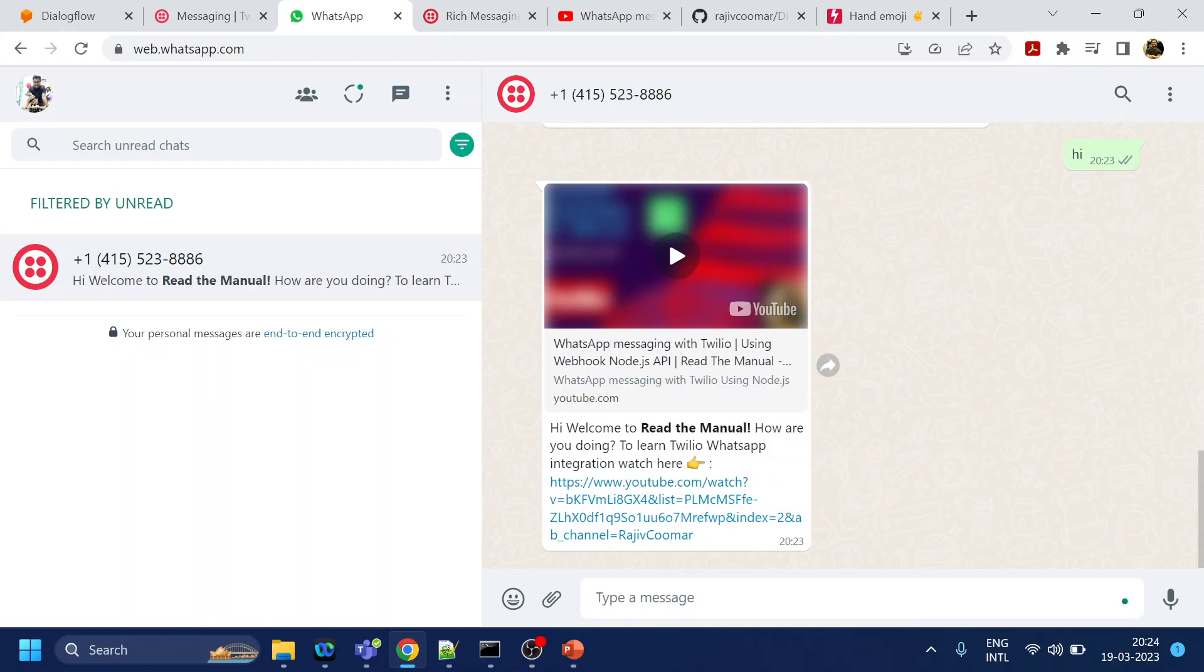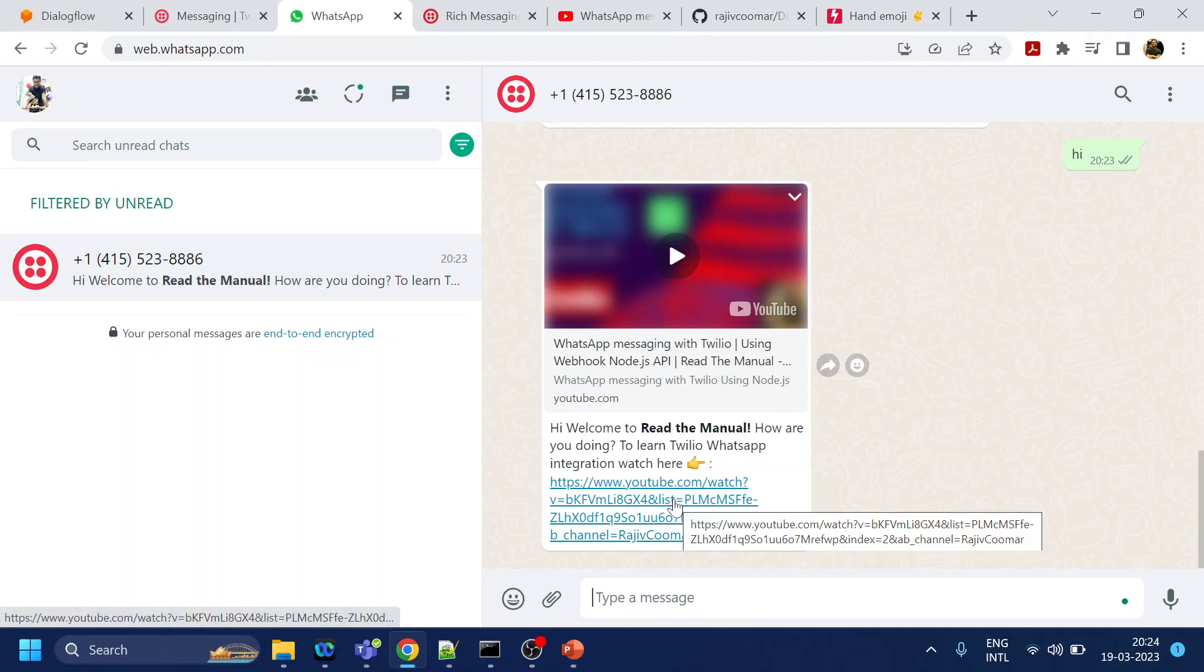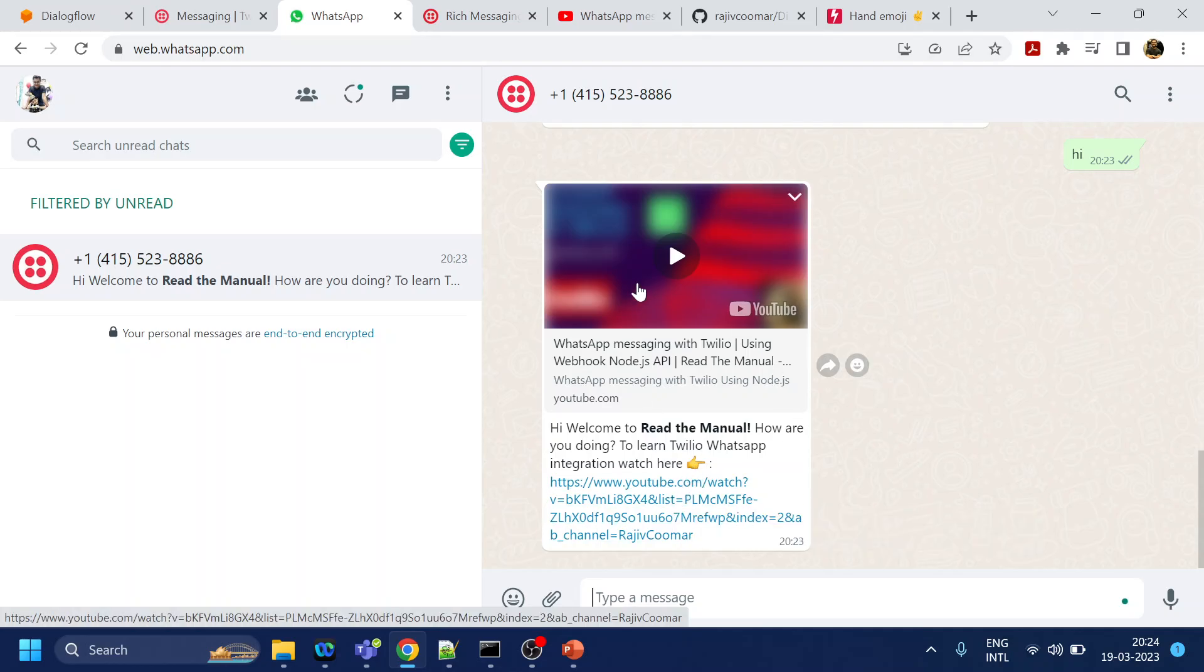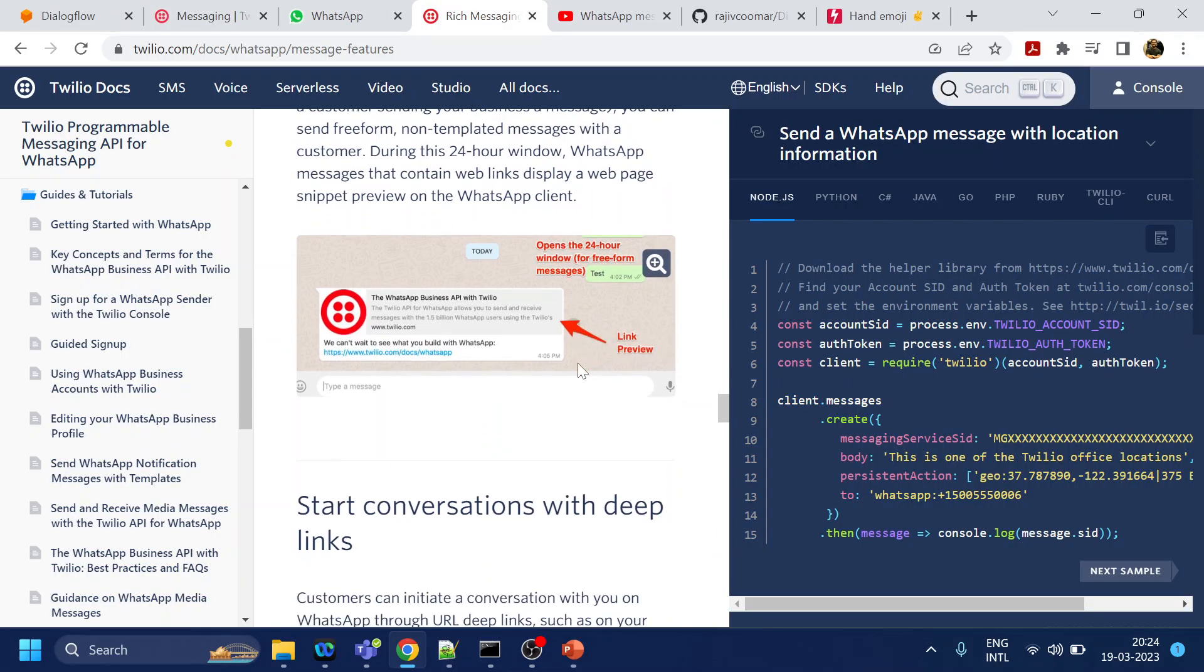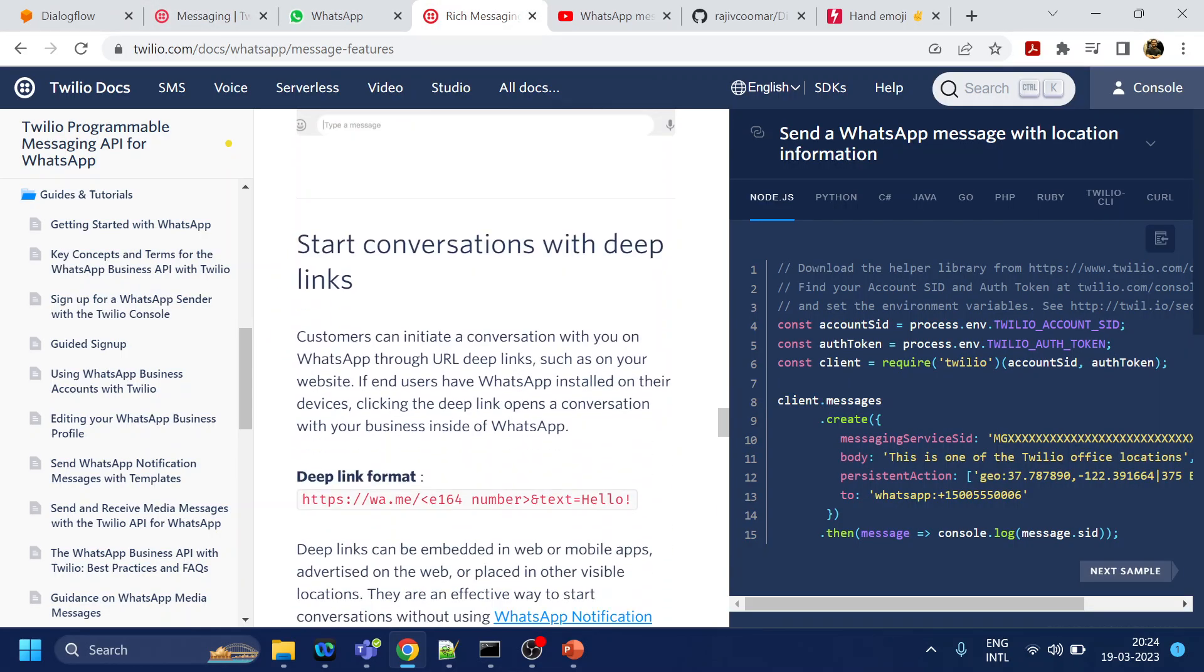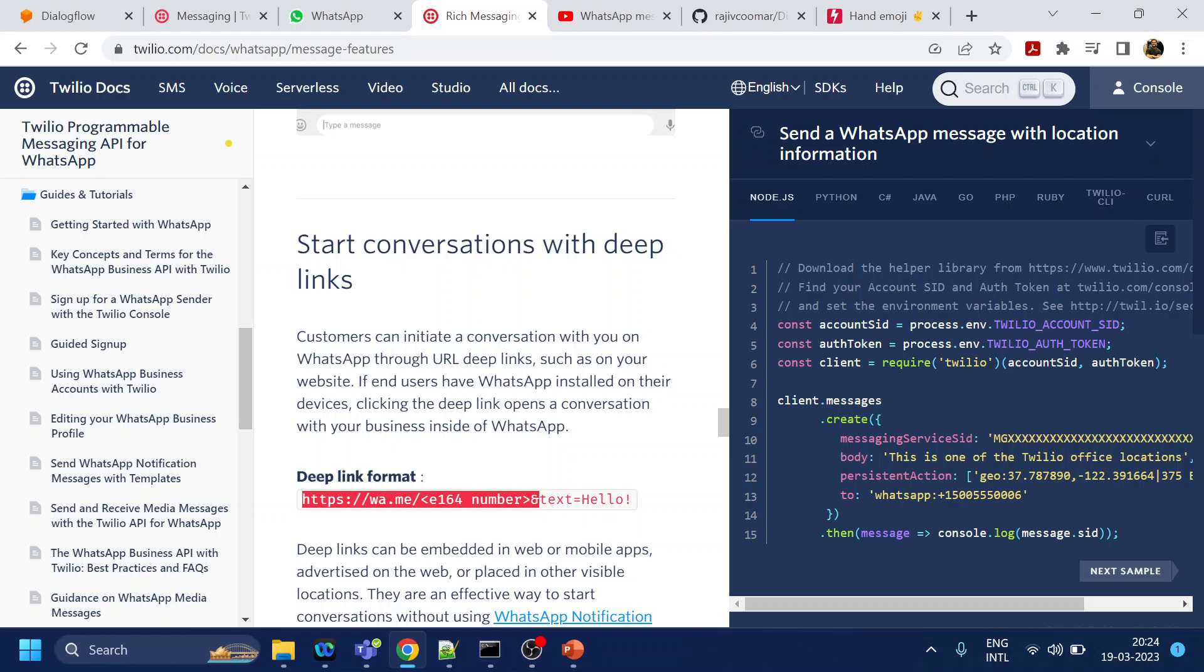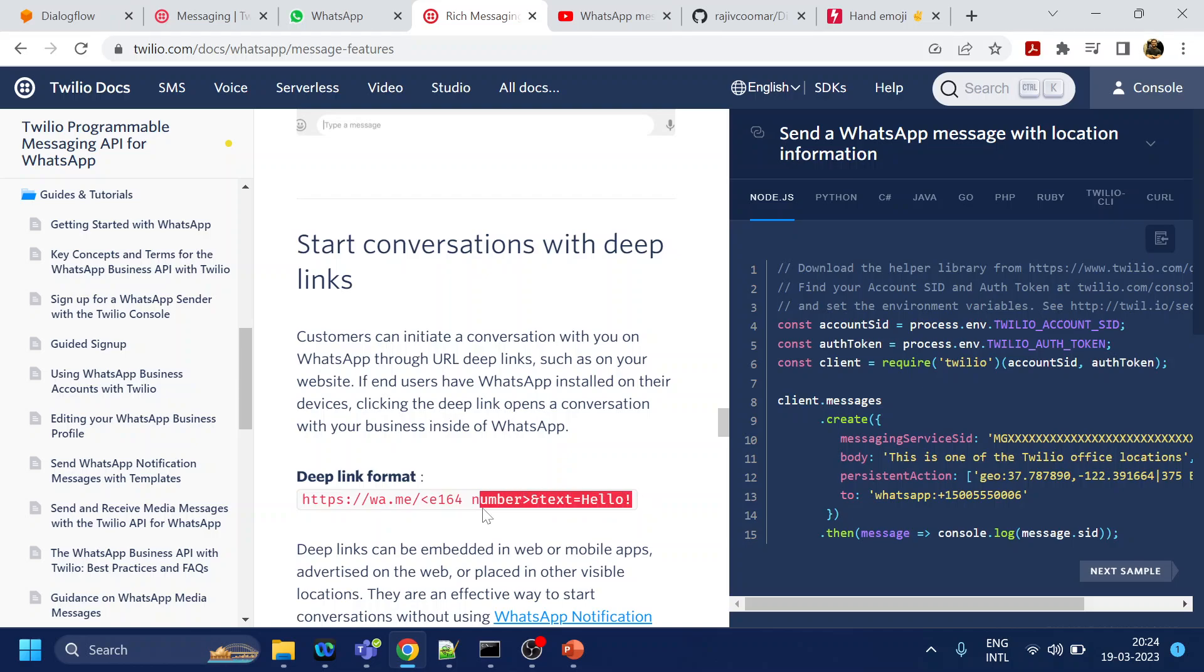It does support it. I got the emoji also and I got the link also, and it's also in preview mode. What else does it support? To trigger a WhatsApp message, you just have to initiate that number over here. Your phone number and the text is given over here.